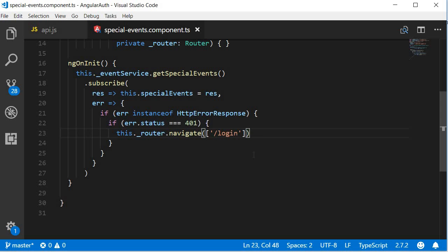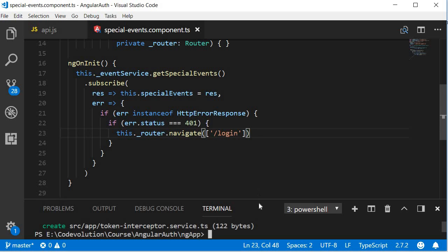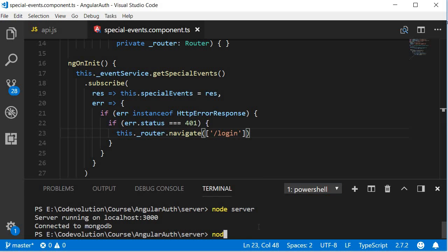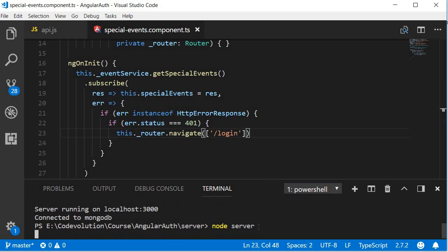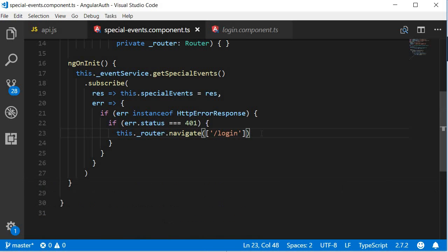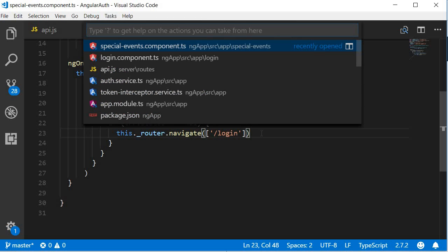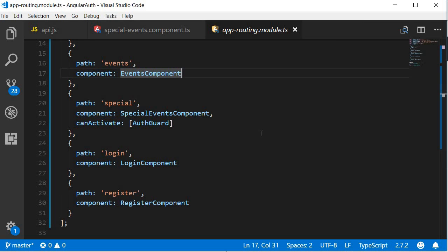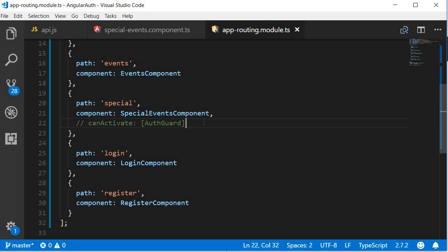Let's save this and test it out in the browser. Make sure to restart your node server. Before going to the browser, I'm going to open routing module and over here I'm going to comment out the can activate guard for now. This way we can make sure that we are verifying the token in the backend and the auth guard is not preventing sending the request to special events.